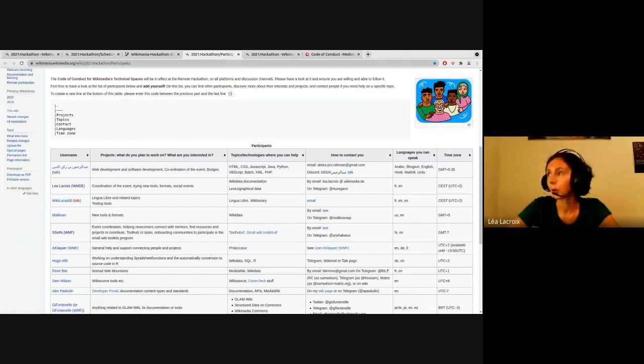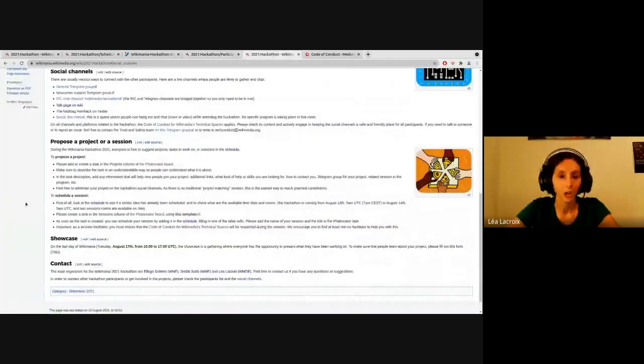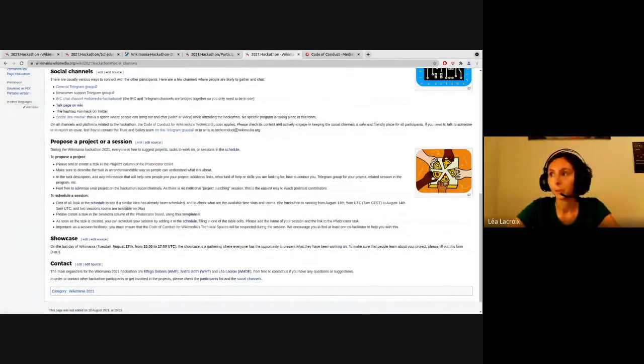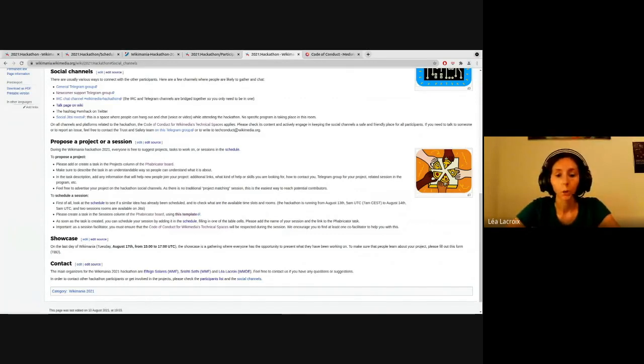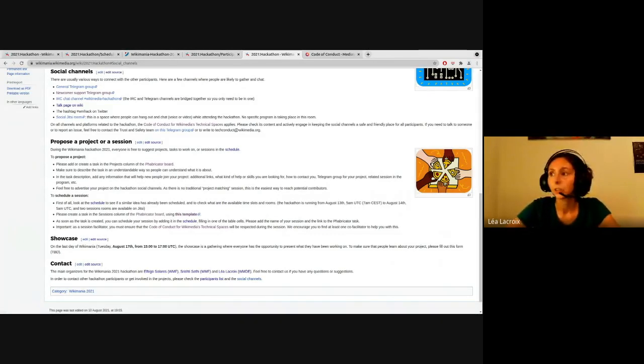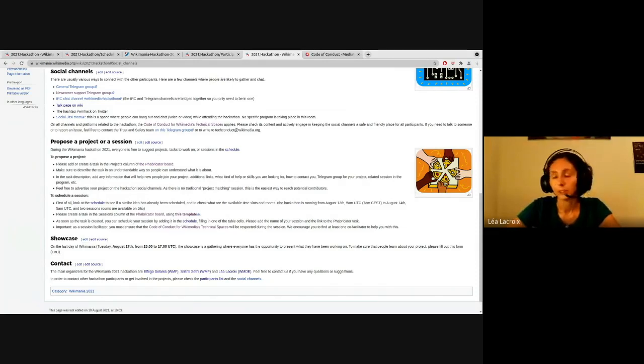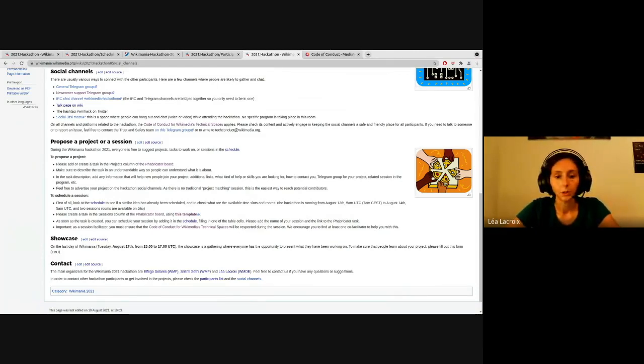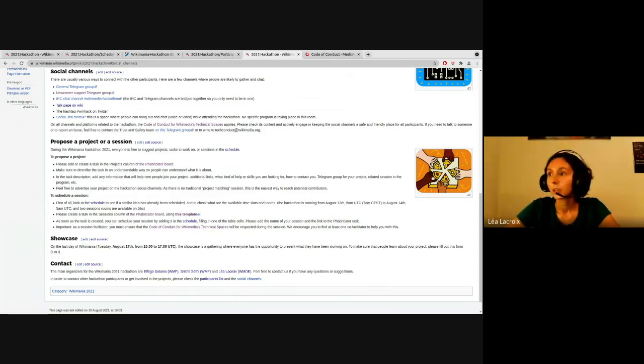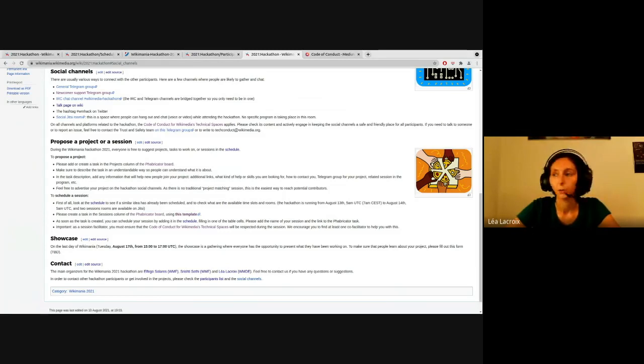As Tristi already mentioned, we also have a bunch of social channels that you can use to connect with other participants. We have the general Telegram group for all hackathon discussions. We have a Telegram group dedicated to newcomers where you can go and ask questions. We have an IRC channel that is also connected to Telegram. If you want to ask a question to the organizers, you can also ask on the wiki page and you can use the hashtag wmhack on the social networks of your choice.